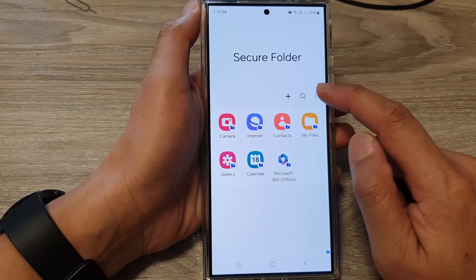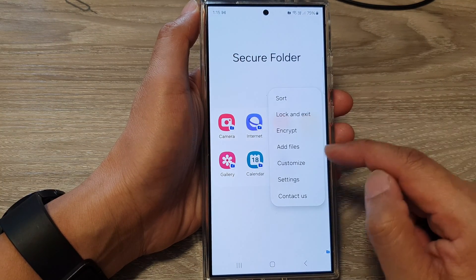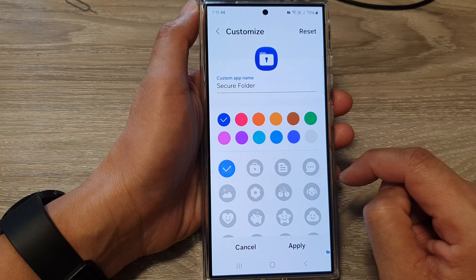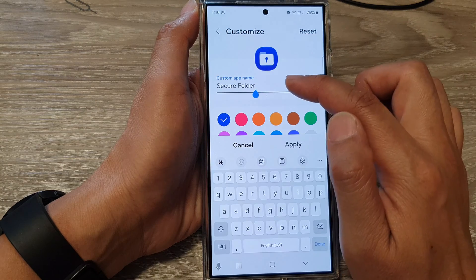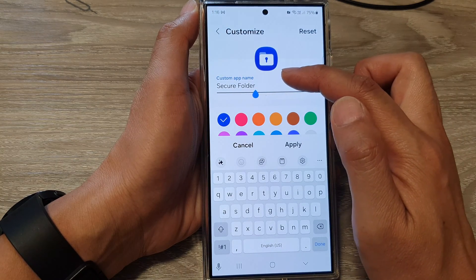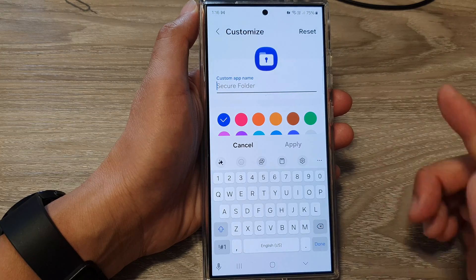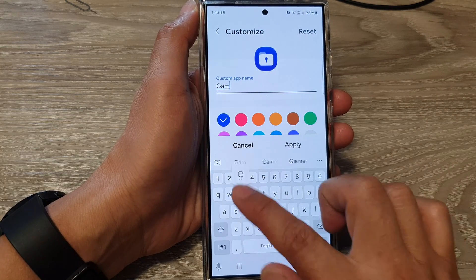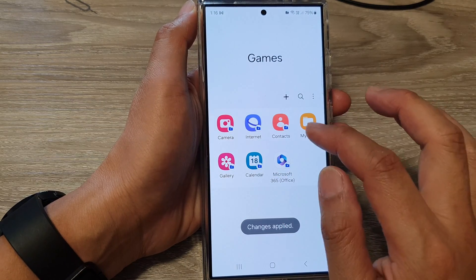Next, tap on the more button and from the pop-up tap on Customize. To change the name of the secure folder, tap on the custom name text box and here you can rename it to something else — so let's say "Games" — and then tap on Apply.